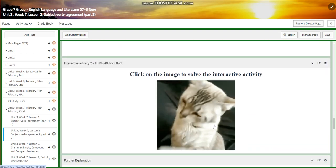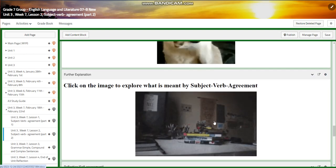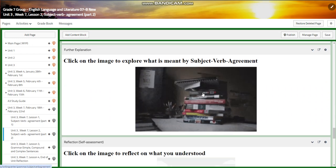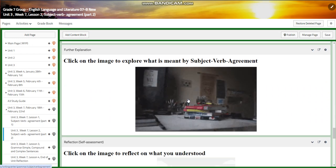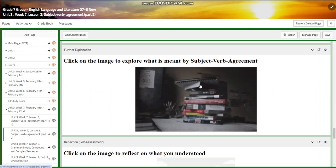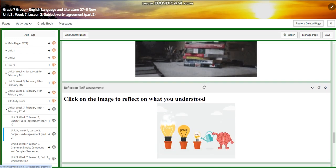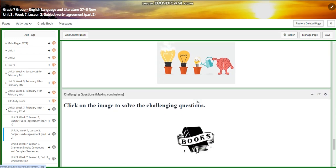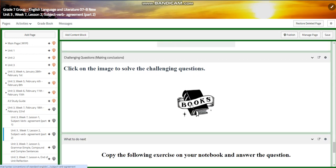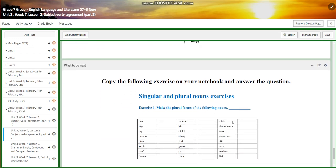You will have another interactive activity, and for further explanation you are going to explore what is meant by subject-verb agreement. There will be a self-assessment and a challenging question through a link. For what to do tomorrow, I would like you to copy the following exercise on your notebook and answer the question.